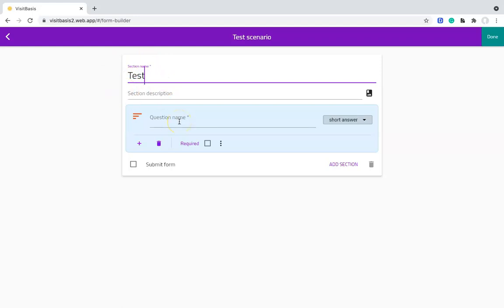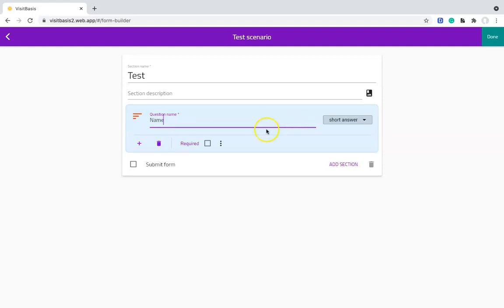For the first question, let's use something simple as asking the rep's name. So under Question Name, we add Name. Question Name is the header of the column in a spreadsheet with the answers from several reports on the scenario, so it might be useful to keep it simple if you are downloading reports in spreadsheet format and connecting it with other systems.